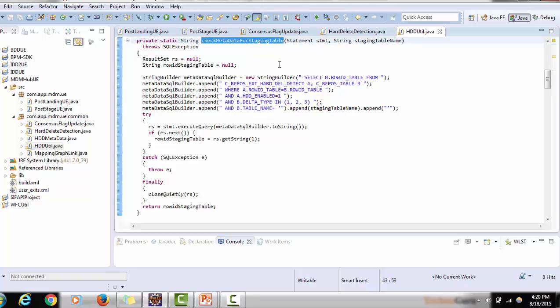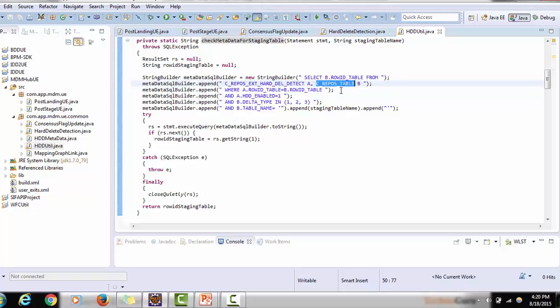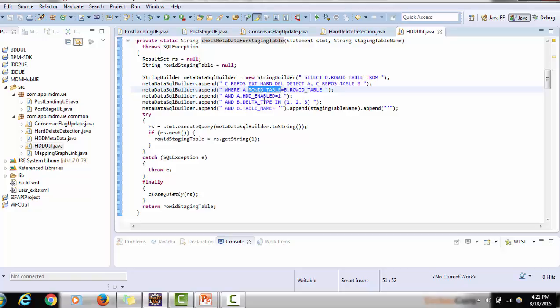In the check metadata method — an Informatica-provided class — two tables are used: c_repos_ext_hard_del_detect and c_repos_table. The custom table name is c_repos_ext_hard_del_detect, so make sure whenever you create this table it matches that exact name, because Informatica uses that table name internally. A query is built selecting row_id_table from c_repos_table, joining based on row_id_table where hdd_enable is 1, delta_type is 1, 2, or 3, and table_name equals the staging table name being passed.